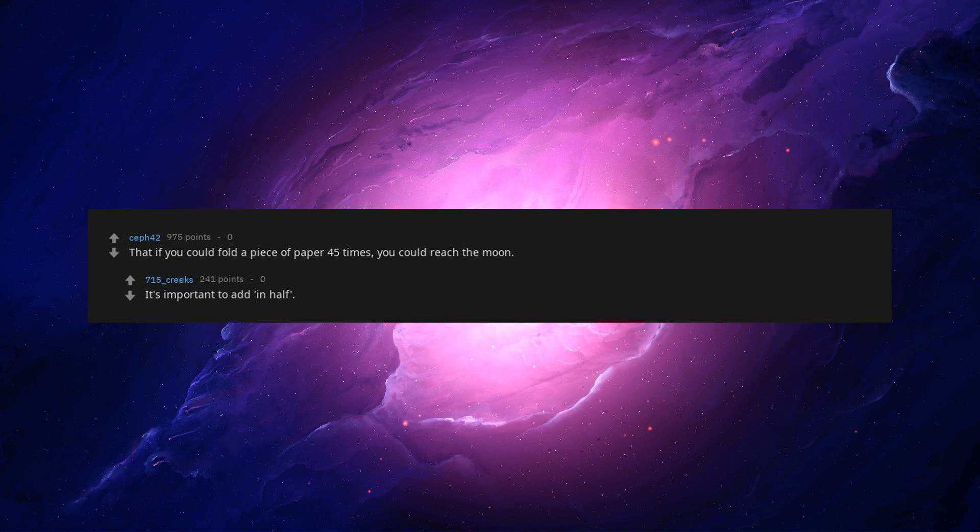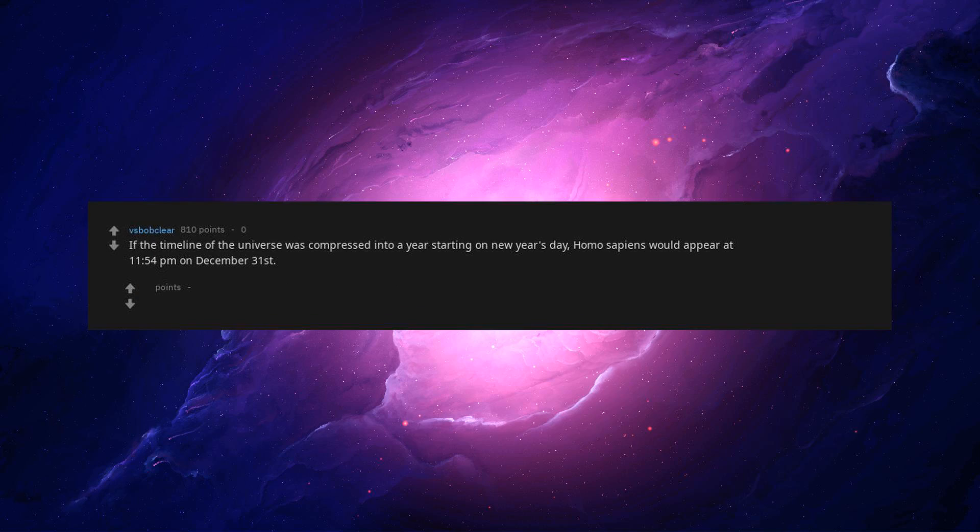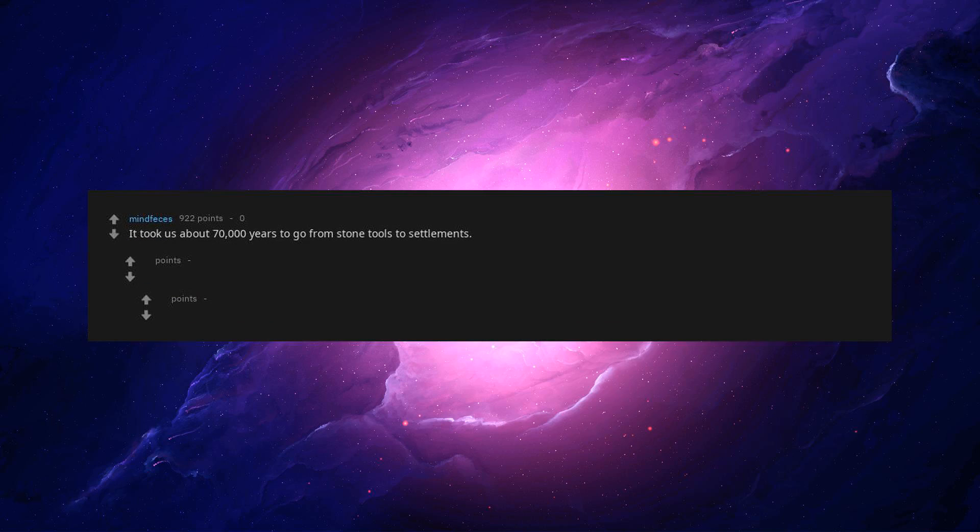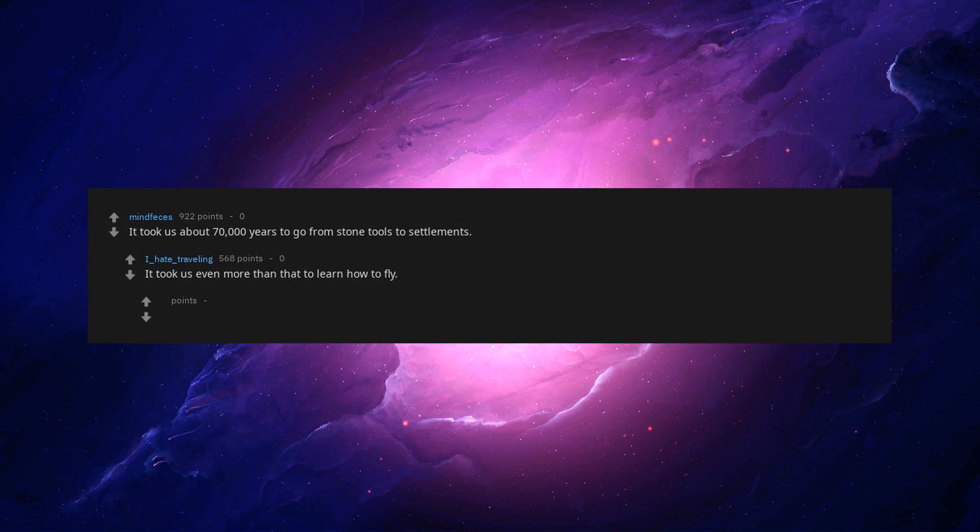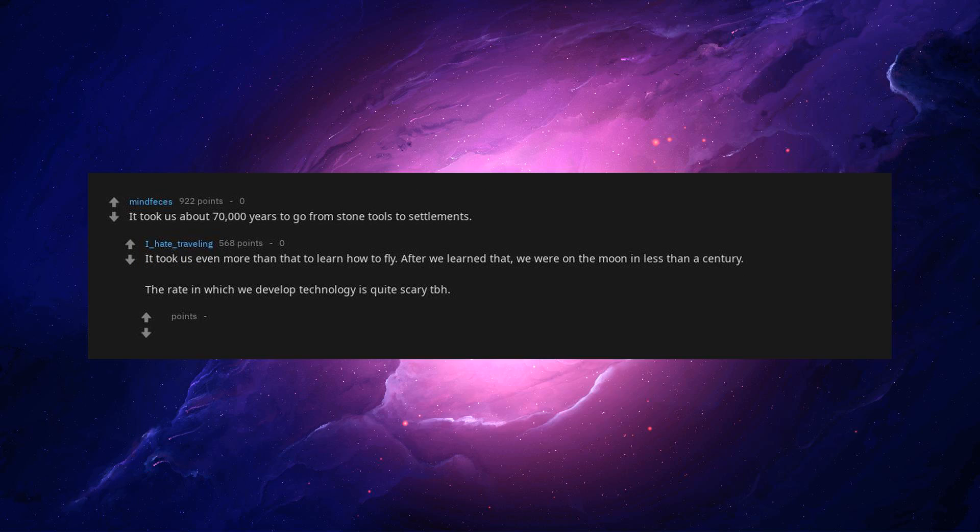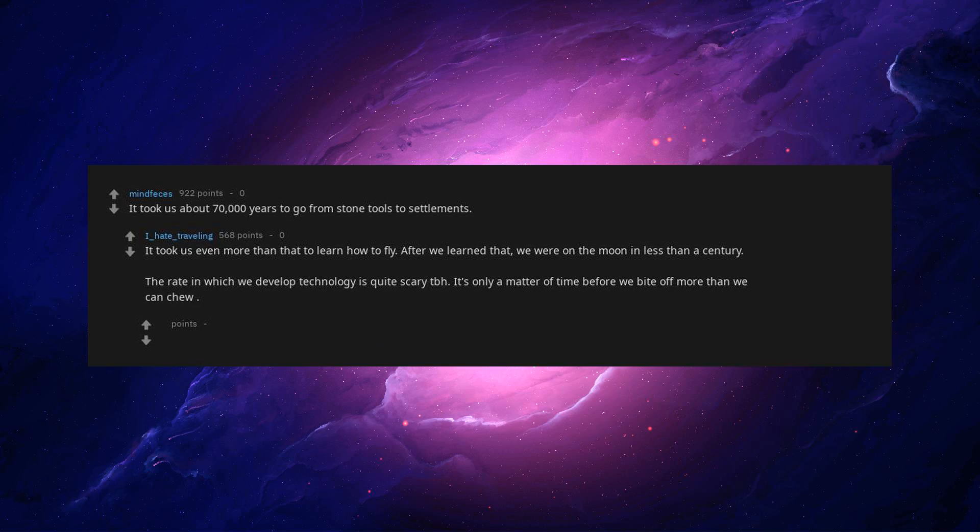It's important to add in half. If the timeline of the universe was compressed into a year starting on New Year's Day, Homo sapiens would appear at 11:54 p.m. on December 31st. Well, it took us about 70,000 years to go from stone tools to settlements. It took us even more than that to learn how to fly. After we learned that we were on the moon in less than a century. The rate in which we develop technology is quite scary tbh. It's only a matter of time before we bite off more than we can chew.